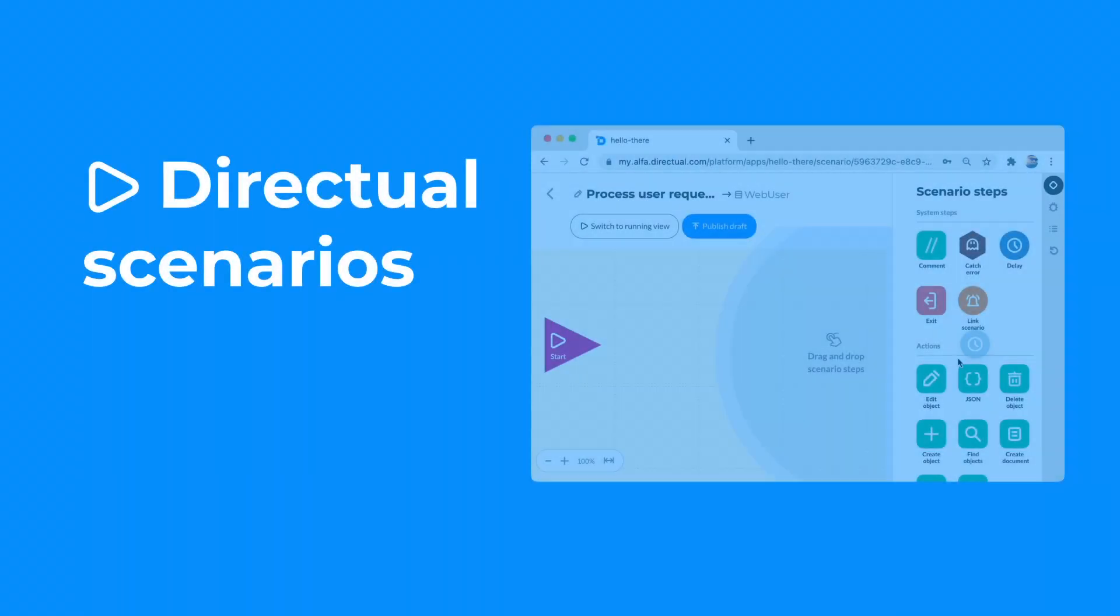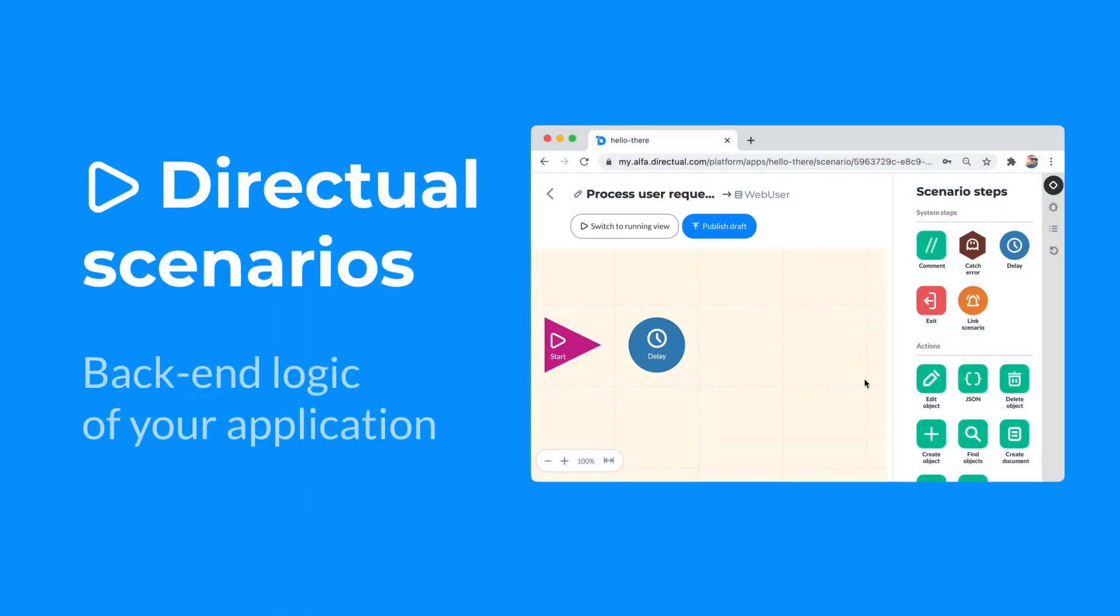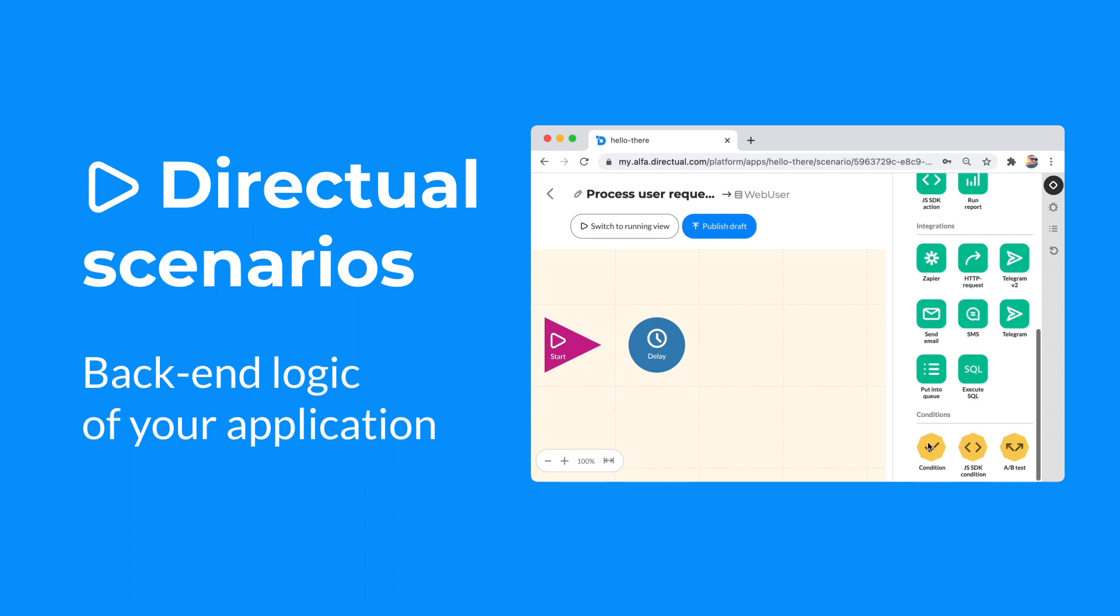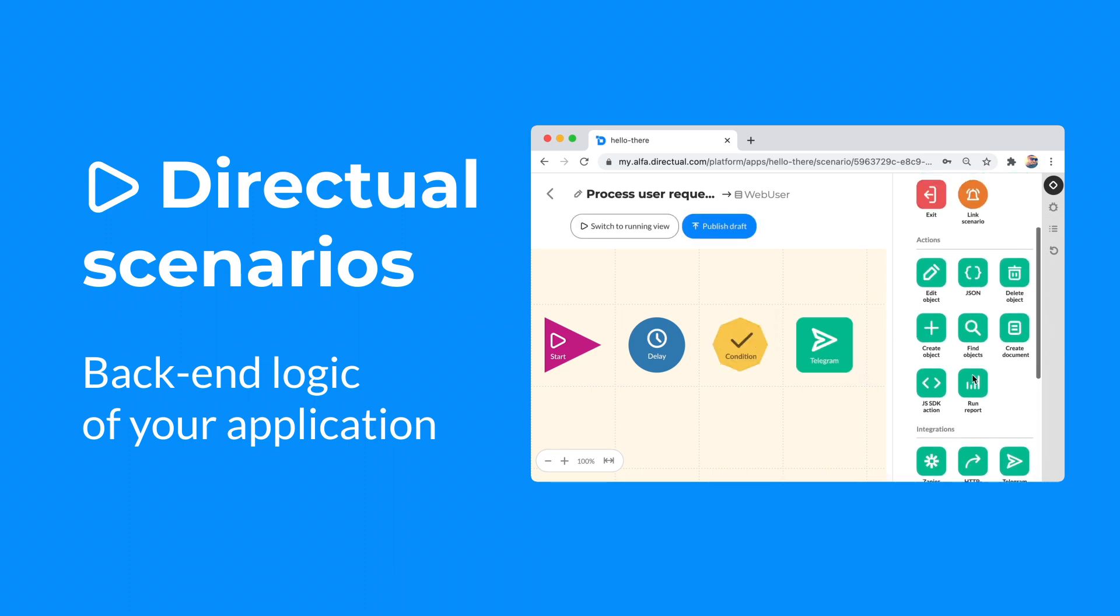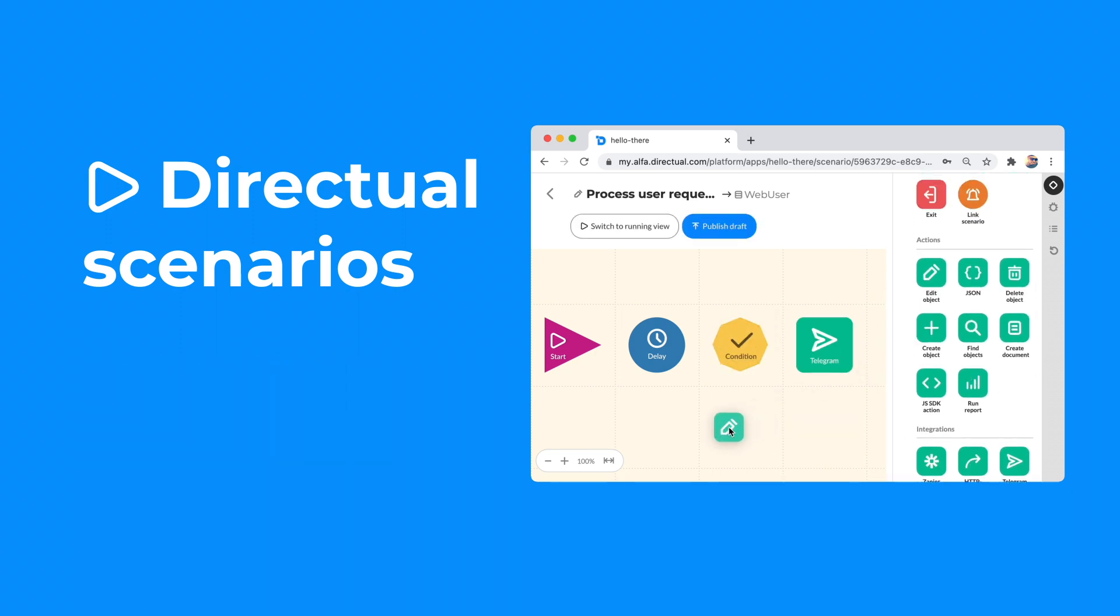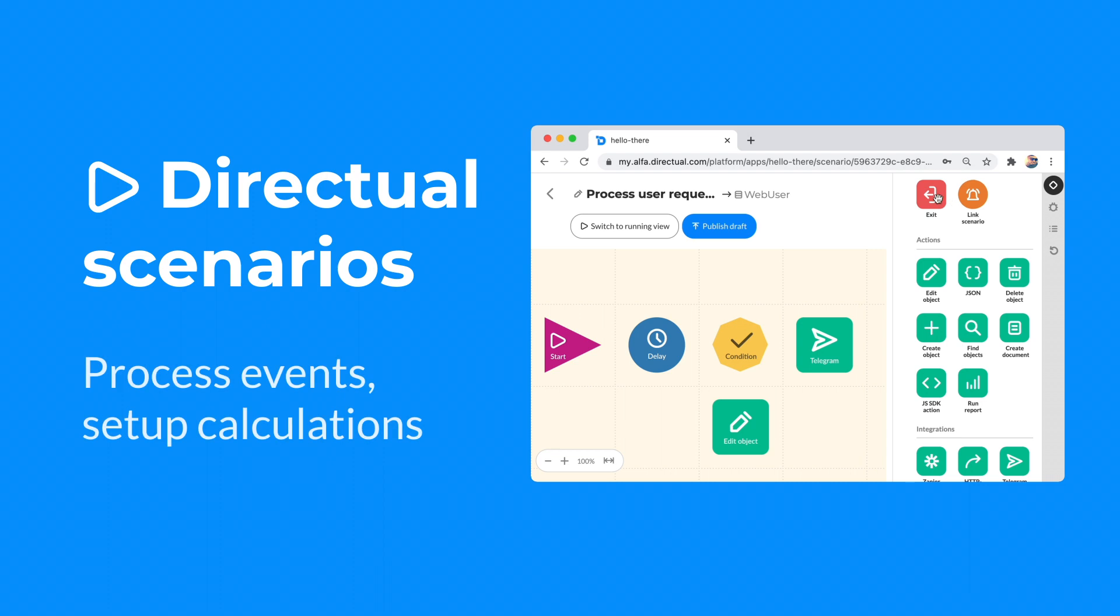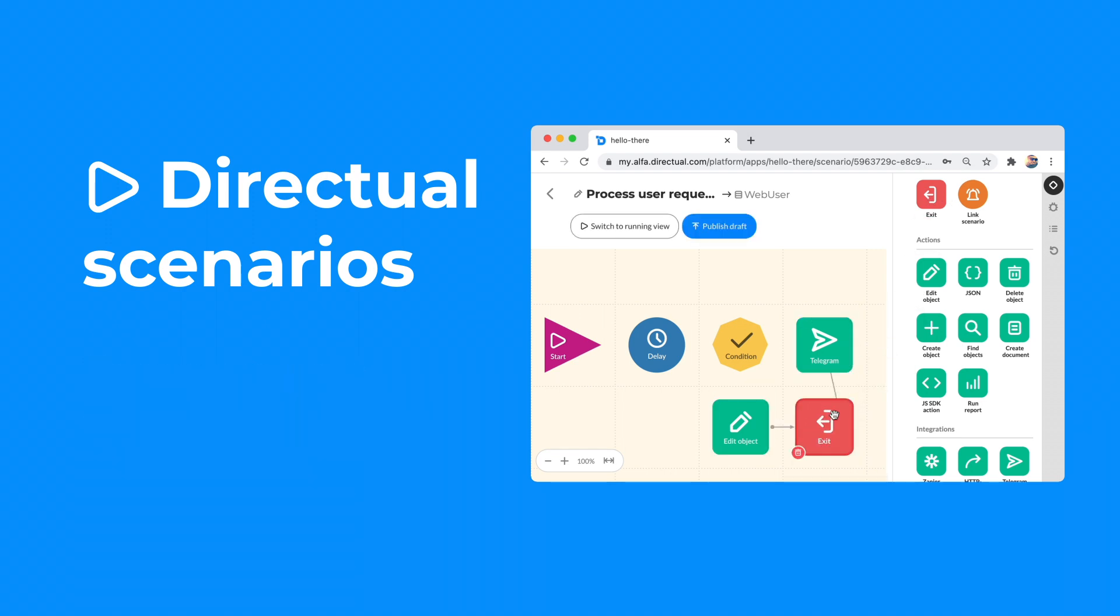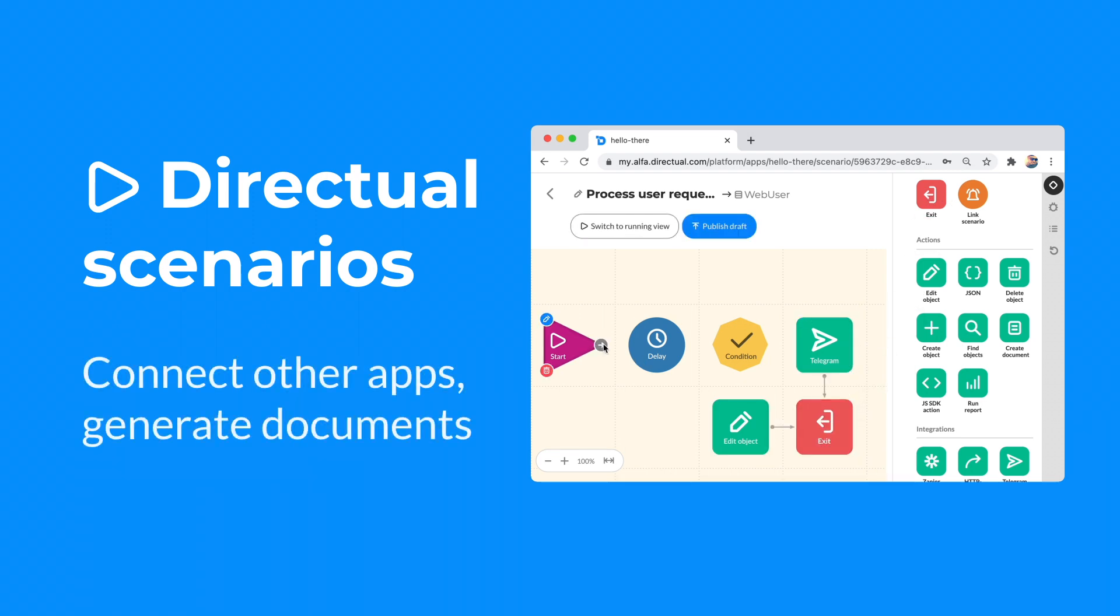And finally, build the back-end logic using universal Directual scenarios. Process your app events. Set up calculations. Call on third-party systems. And generate documents.